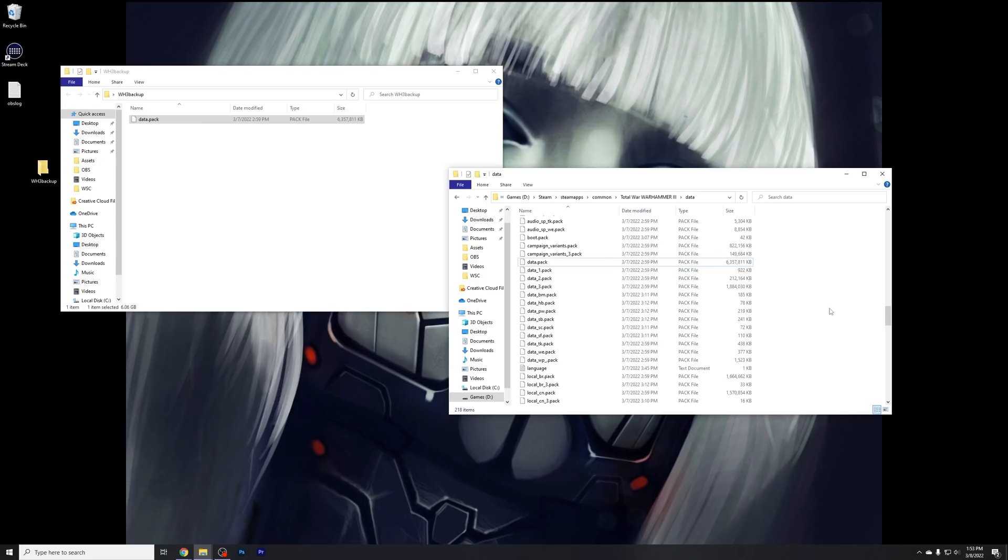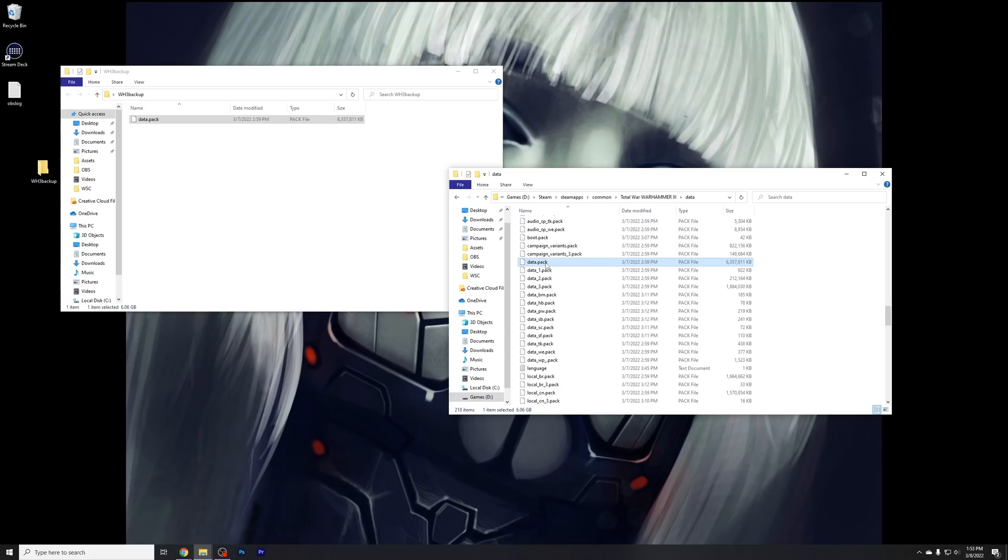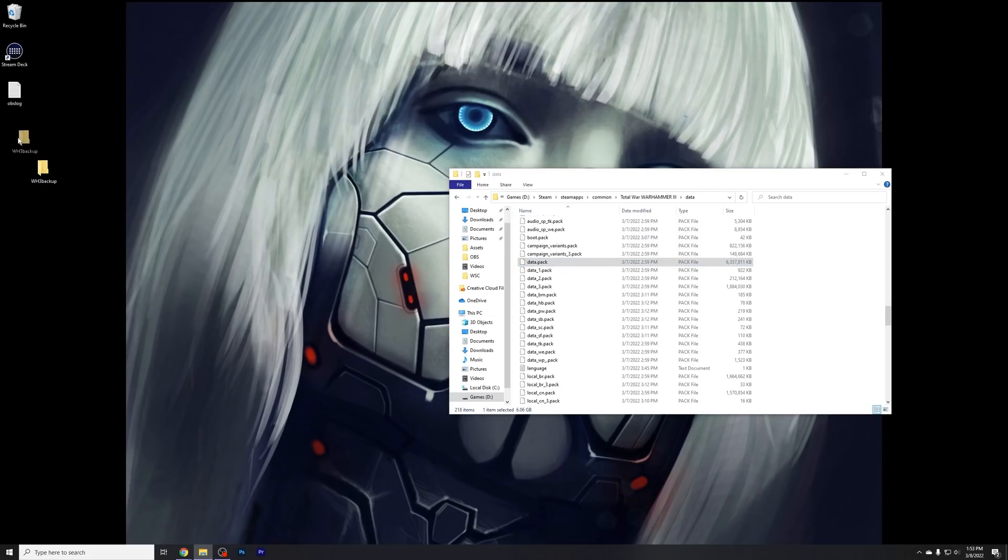Now, another thing you can do if something like this, if you're having a problem, just simply delete this file and then verify your files on Steam. This will go ahead and re-download the file for you because it'll take a look at all the ones you have, it'll say this one's missing, so it'll redo it. So that's just how you back everything up before we even get started.